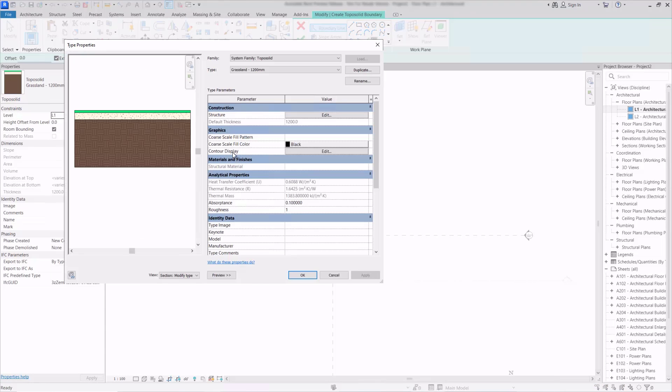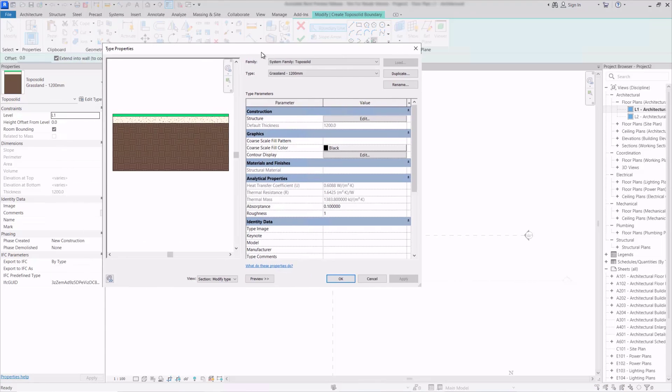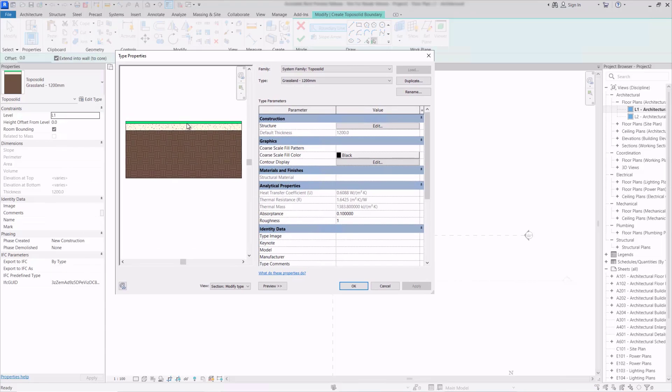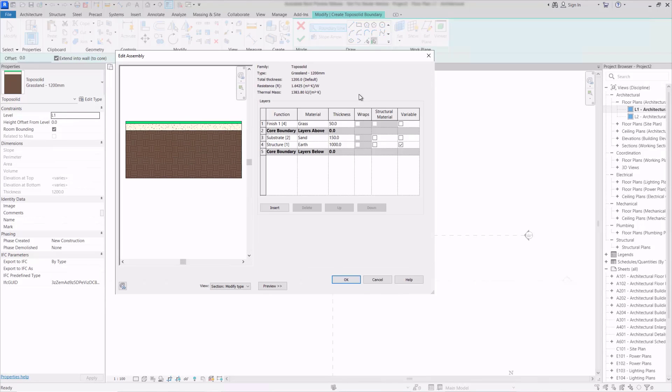I'll click edit type and it's very much like a floor. We can see the different layers that make up the object and if I click to edit the structure we can see the detail of those layers with their materials and thickness.